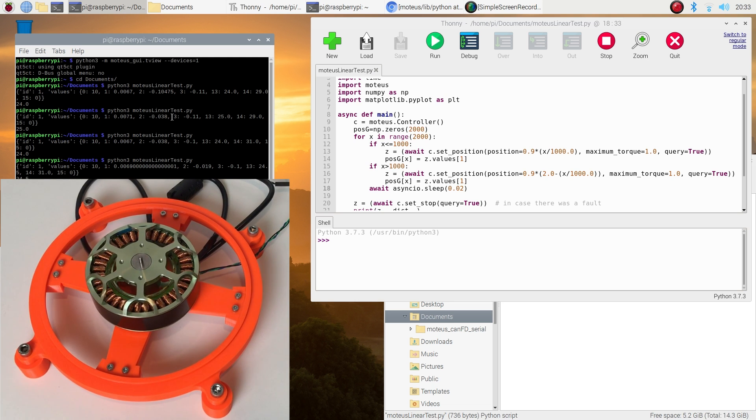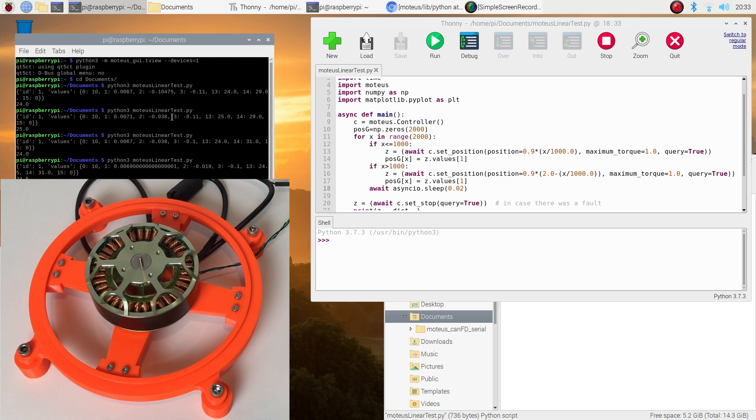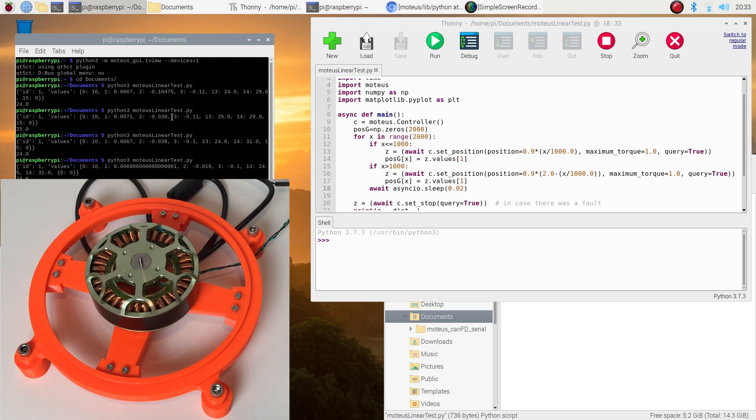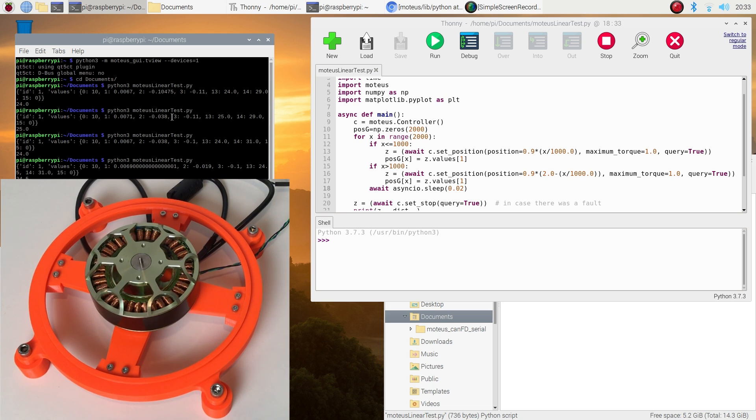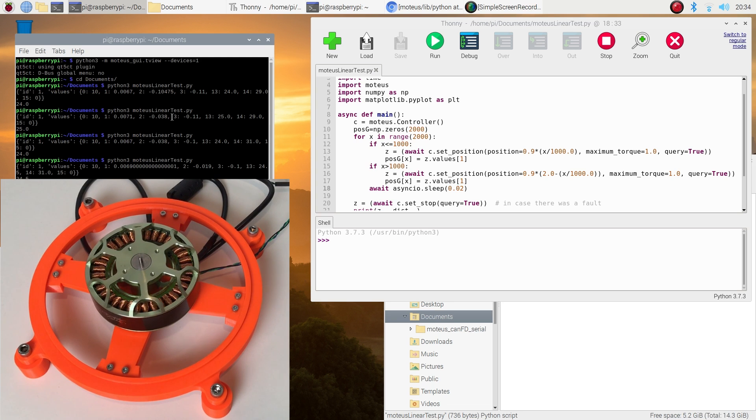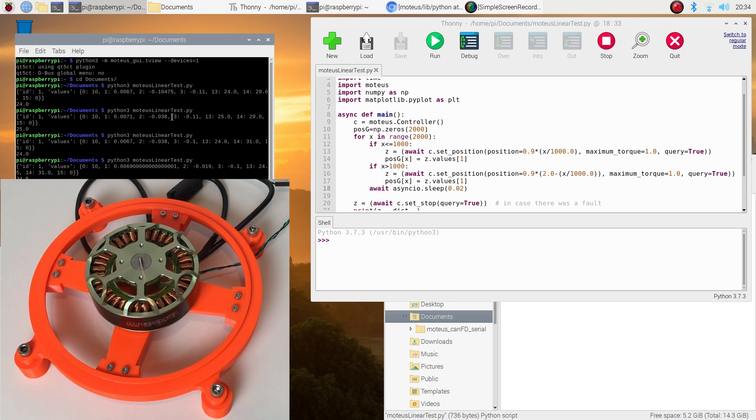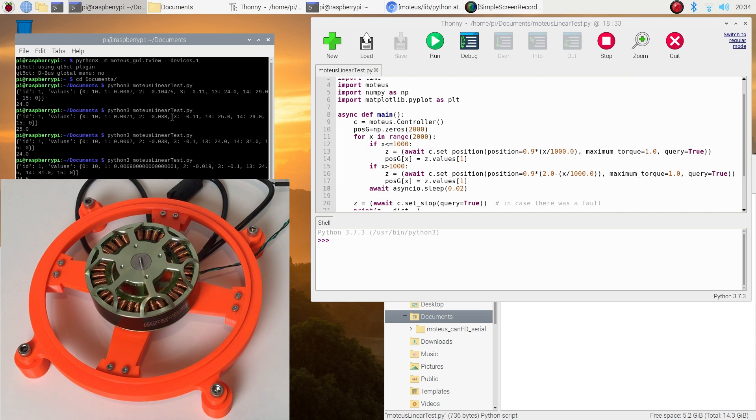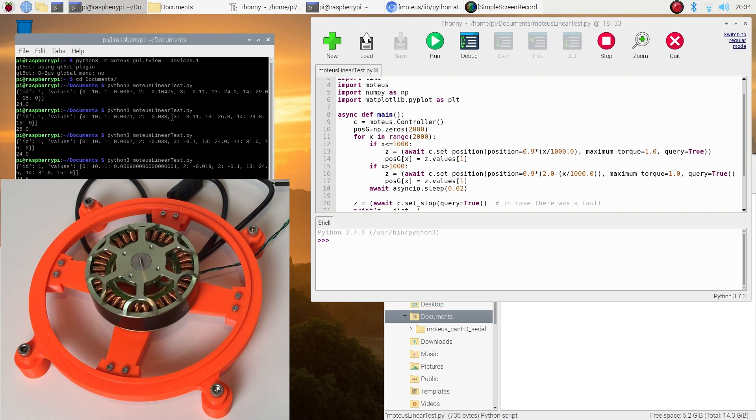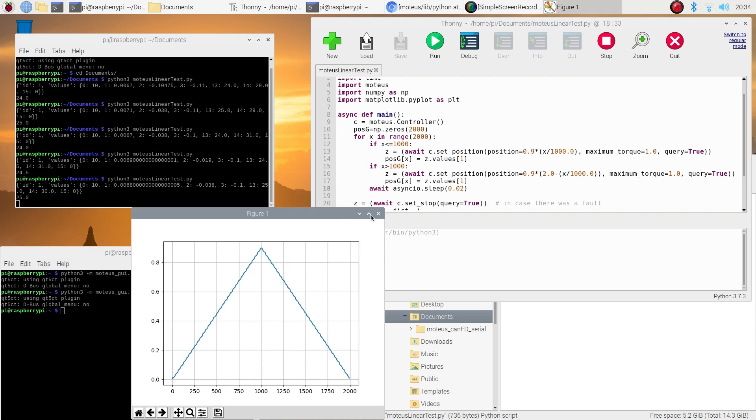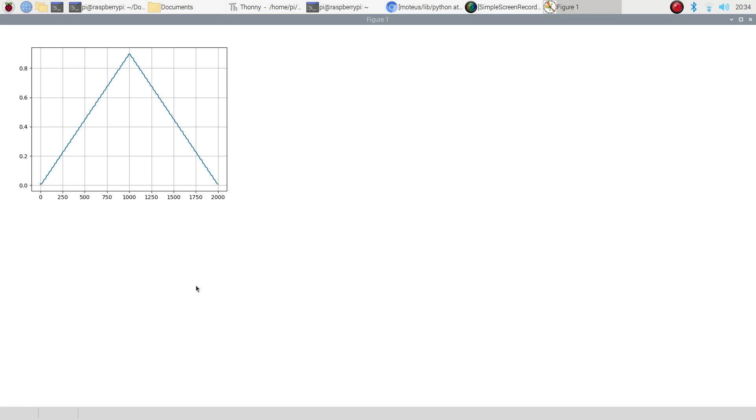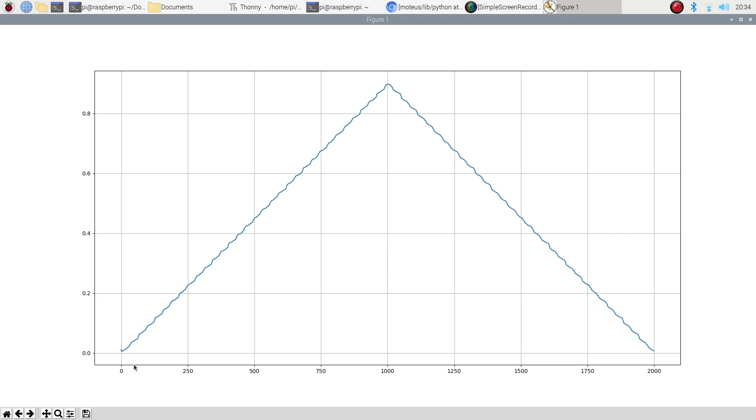And now when the program finishes everything, it's going to plot the position. Let's wait for this. And this is our position. And you see it has this kind of ripples. It's quite regular ripples. And it really looks like it's connected to the number of pole pairs.